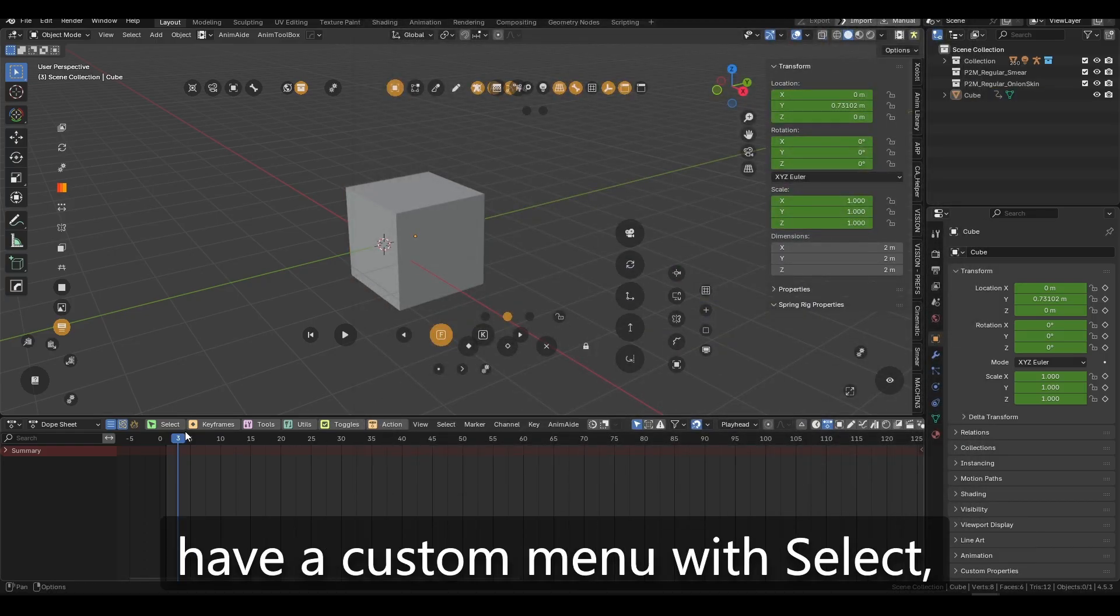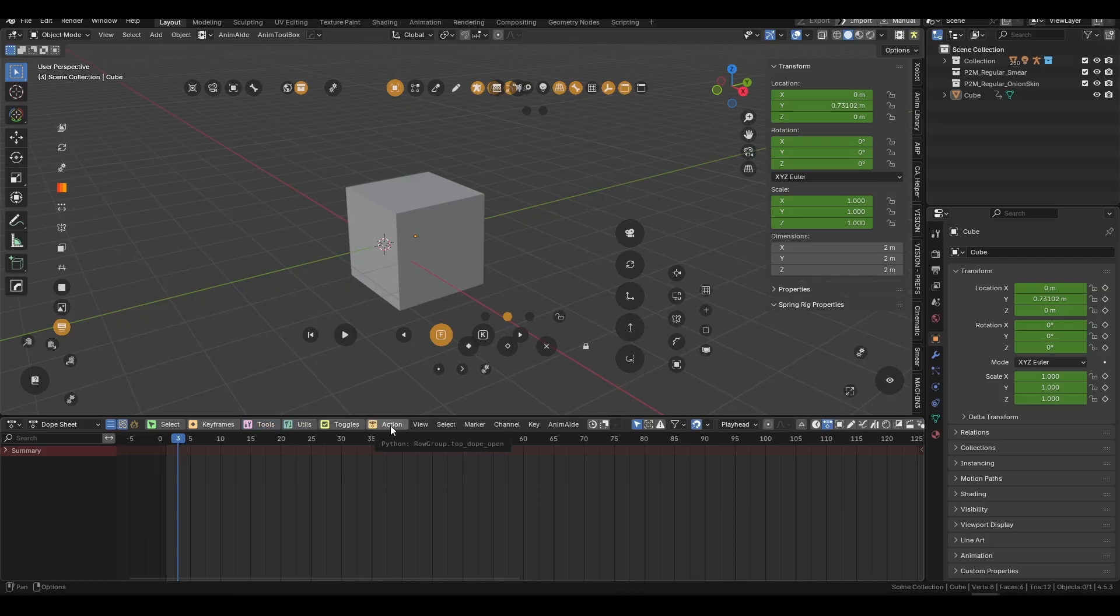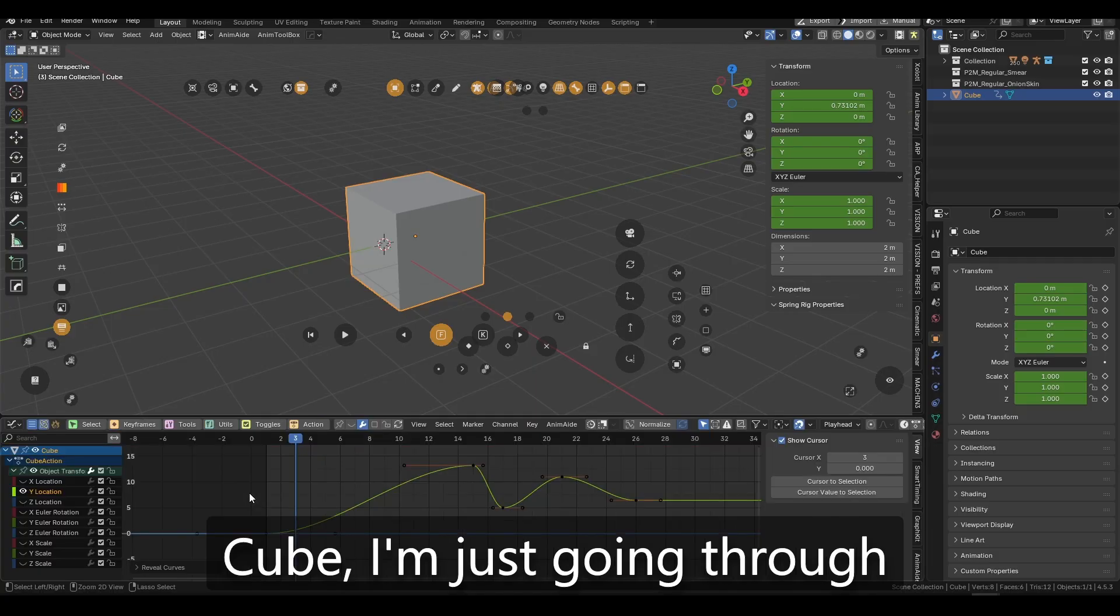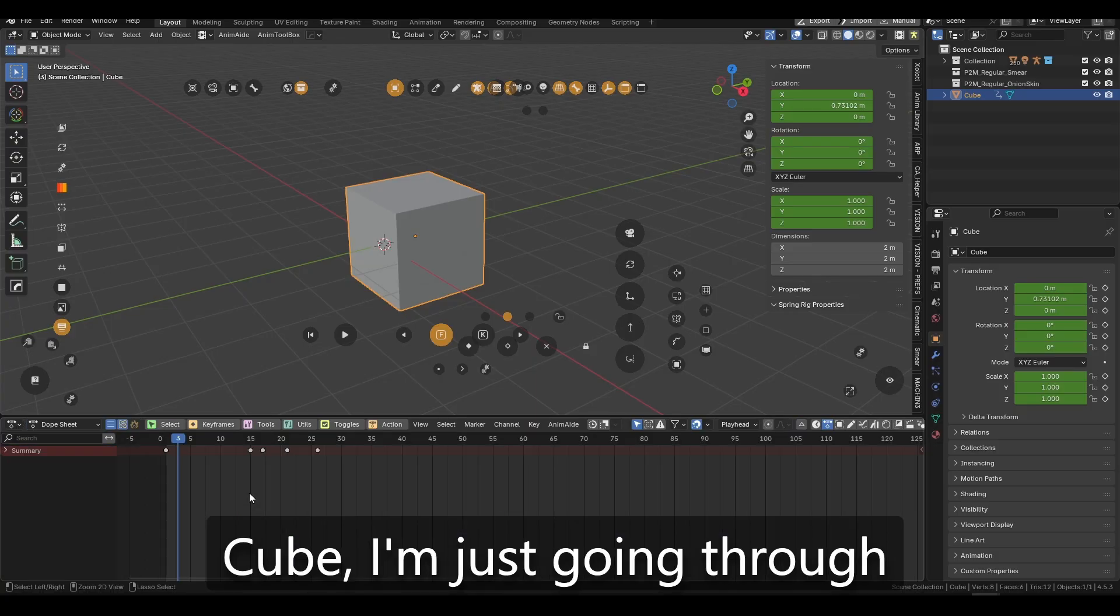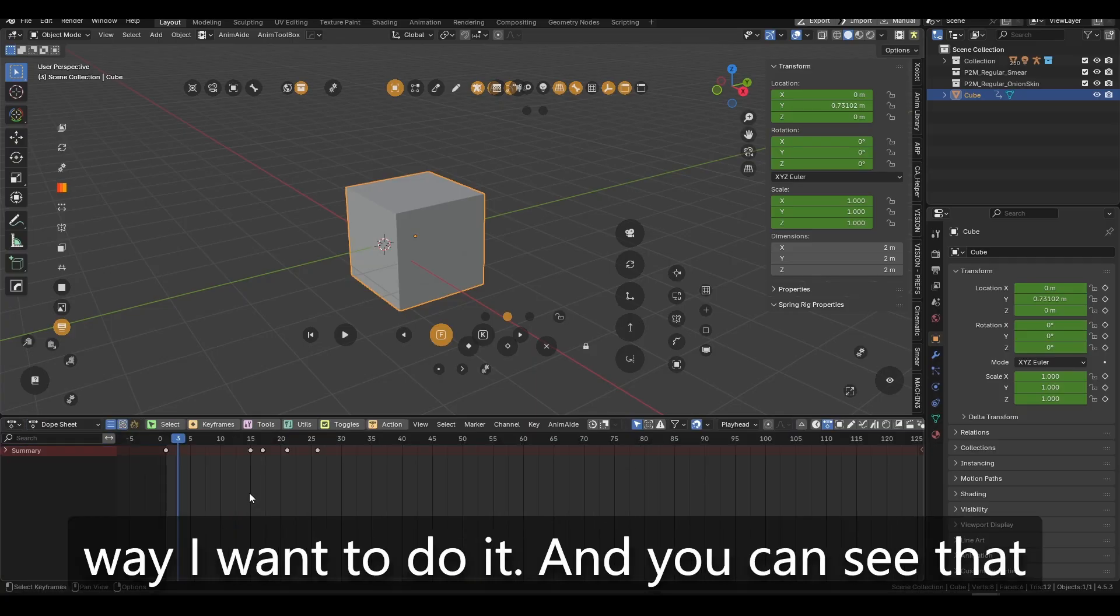So now I have a custom menu with select, keyframes, tools, utilities. Because right now, if I go back on the cube, I'm just going through the graph editor manually the way I want to do it.